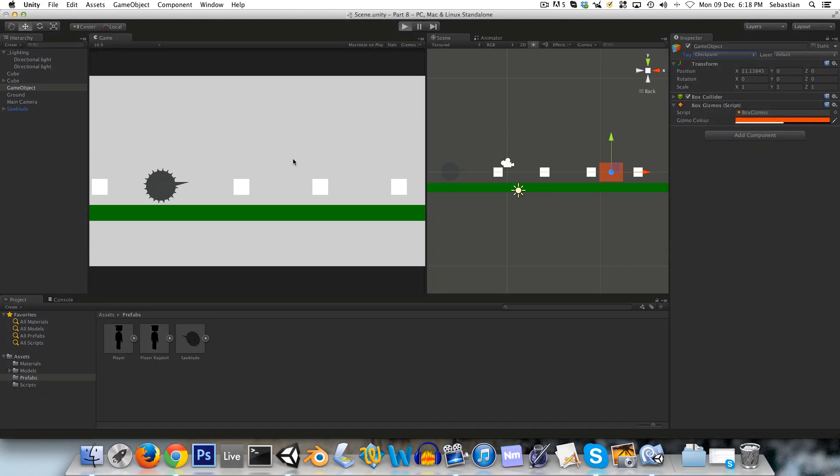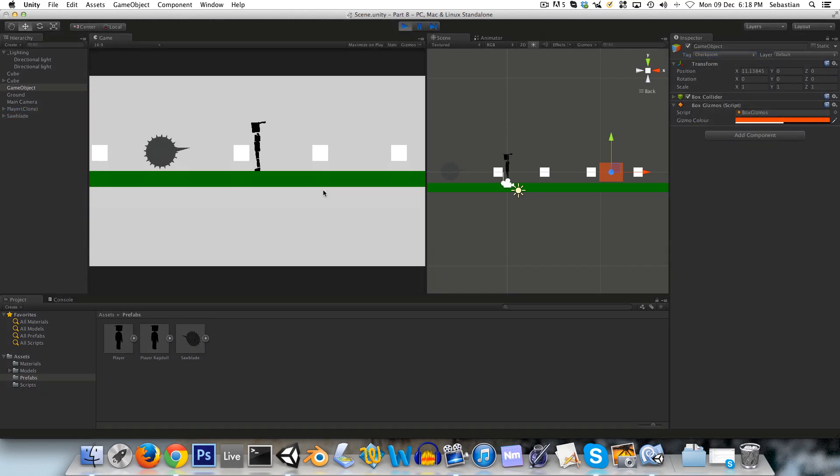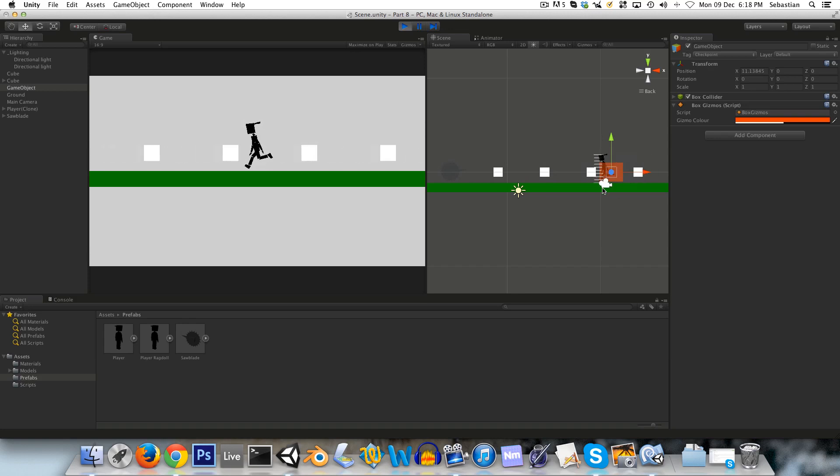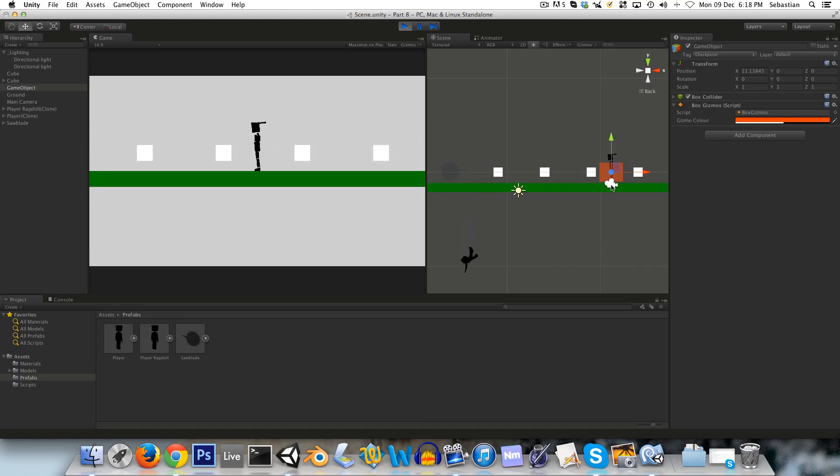So apply checkpoint. Now let's try it. Run into the checkpoint, run back into here, and now we respawn over here. So that's perfect.